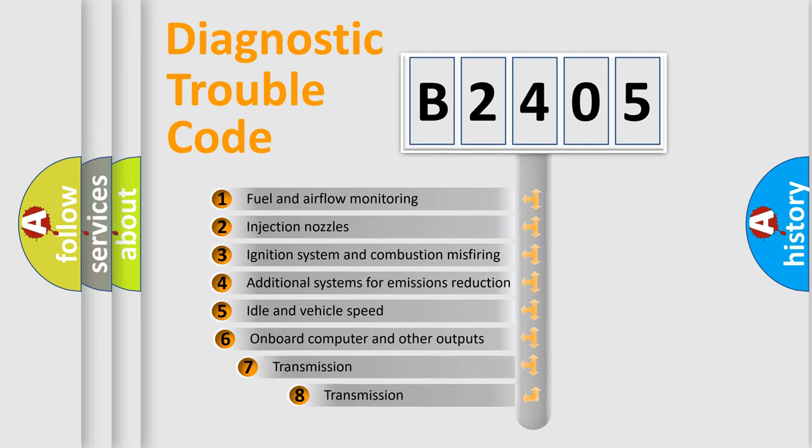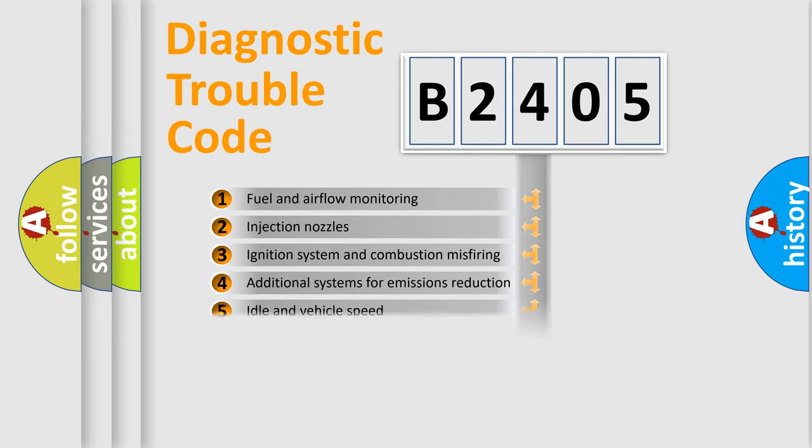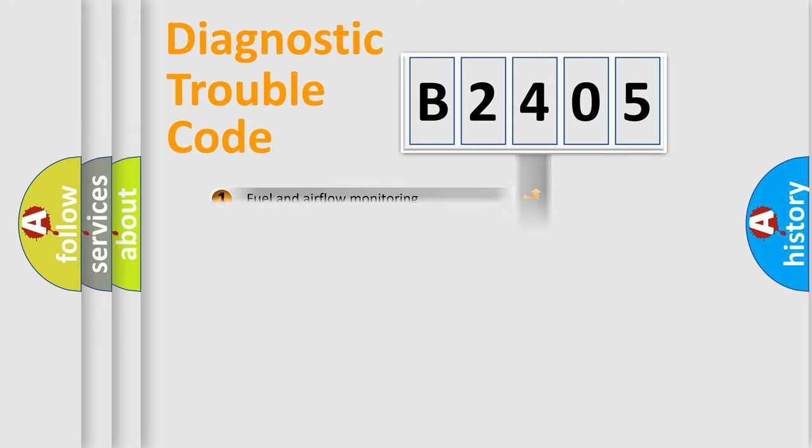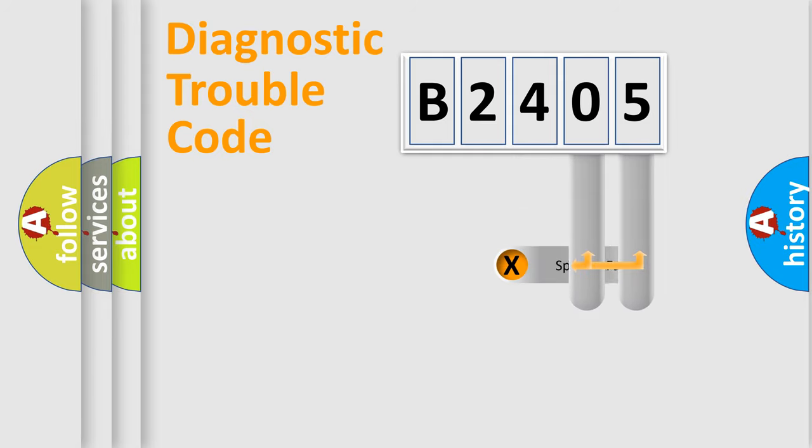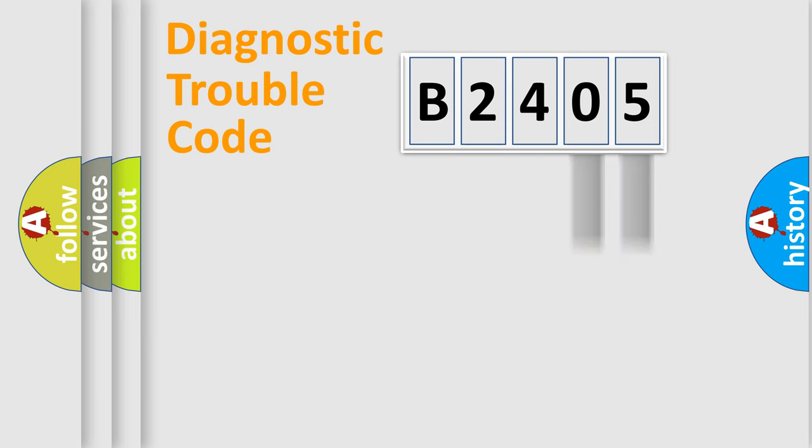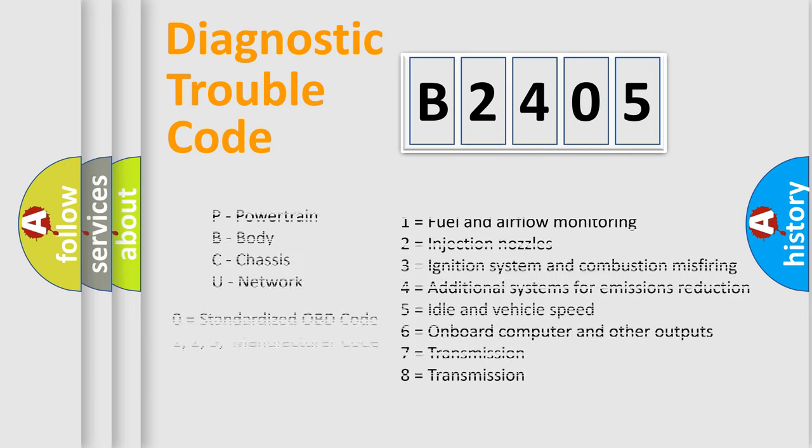The third character specifies a subset of errors. The distribution shown is valid only for the standardized DTC code. Only the last two characters define the specific fault of the group. Let's not forget that such a division is valid only if the second character code is expressed by the number zero.